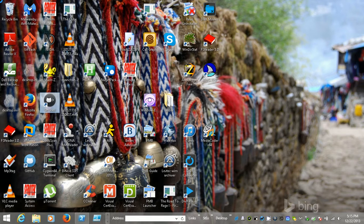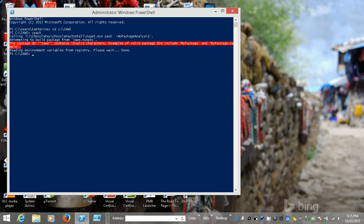But I have since fixed that, so now I'm going to build the package. I'm going to say 'chocolatey push'. So, chocolatey push.